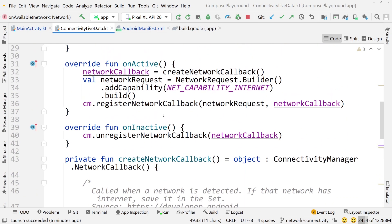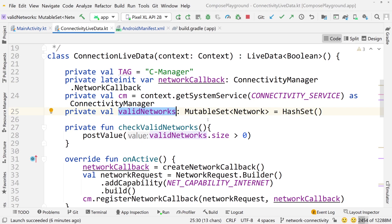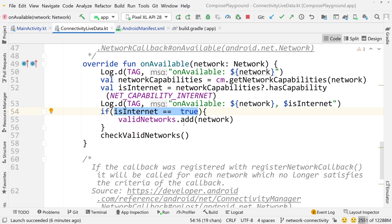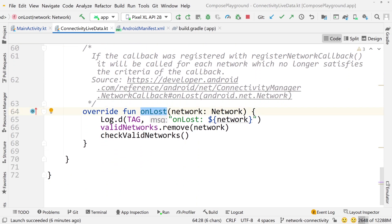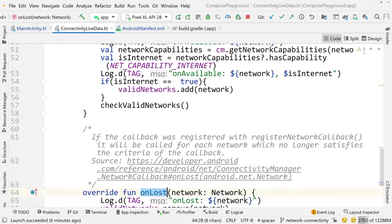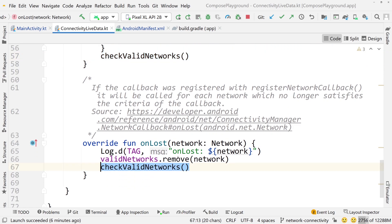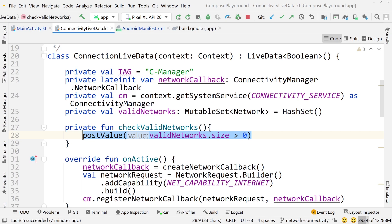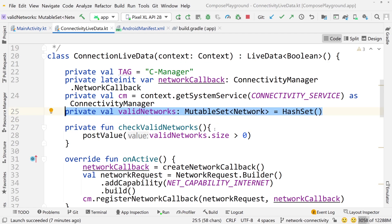To handle multiple networks I built a mechanism using a mutable set of unique values called validNetworks. In onAvailable, if a network has internet it gets added to the validNetworks set. In onLost, when a connection is lost that network gets removed from the set. Both onAvailable and onLost then call checkValidNetworks, which posts a boolean to the LiveData: if validNetworks.size is greater than zero then we have a valid network connection overall. So as long as we have at least one network with internet in the set, the LiveData emits true.